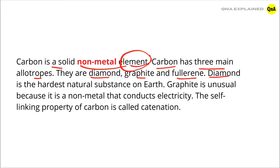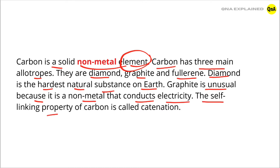Diamond is the hardest natural substance on earth. Graphite is unusual because it is a non-metal that conducts electricity. The self-linking property of carbon is called catenation.